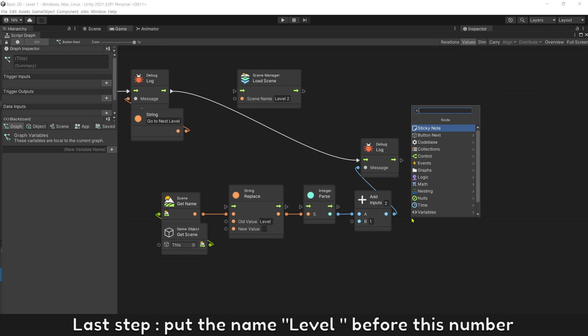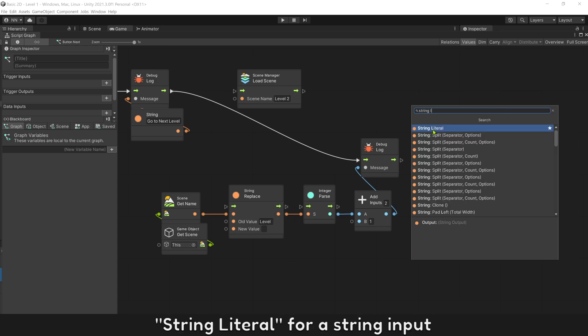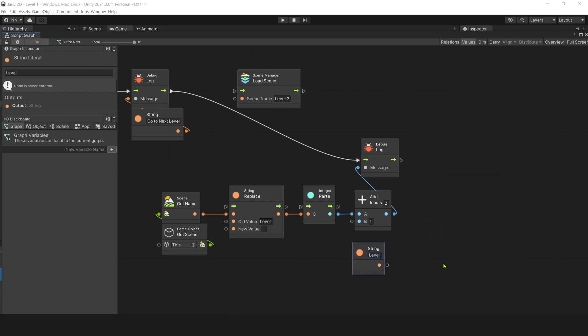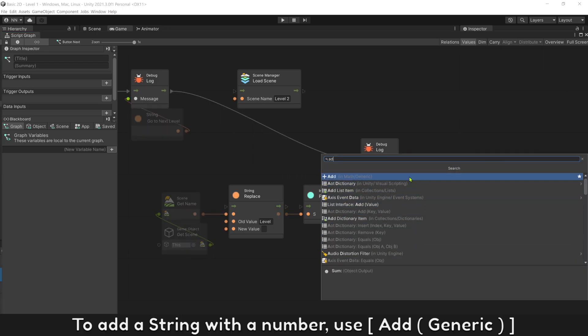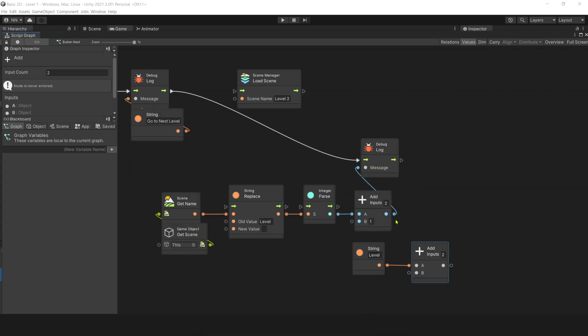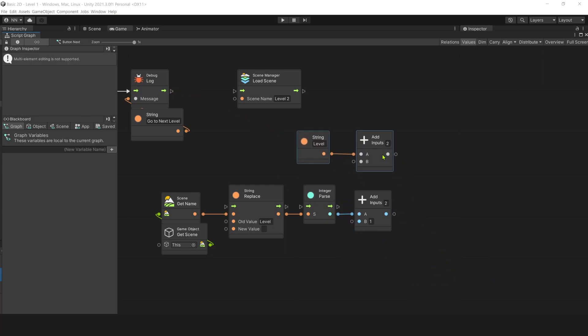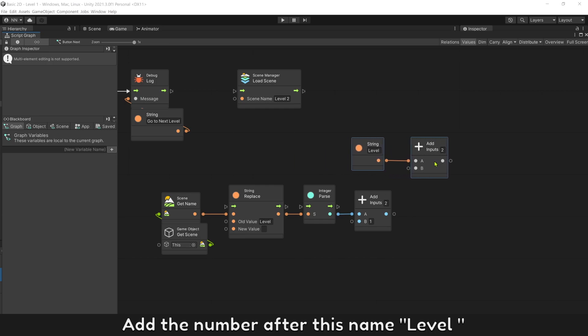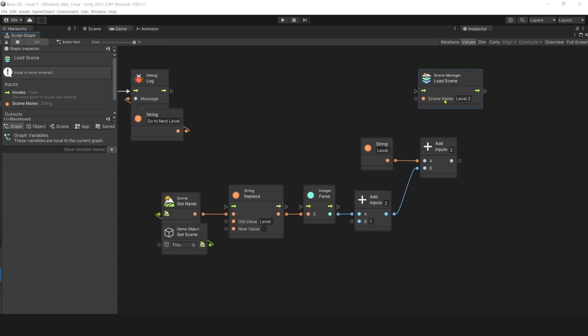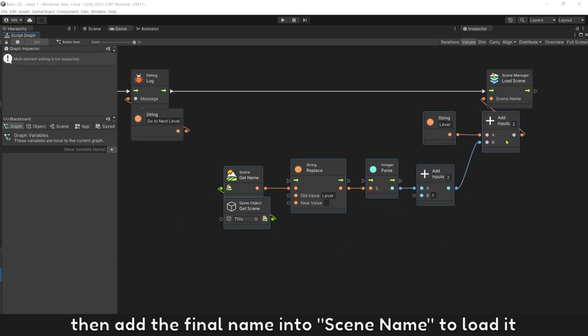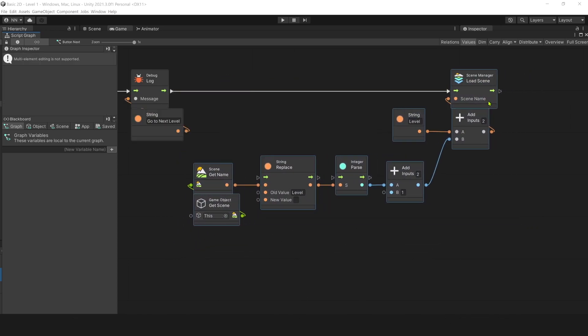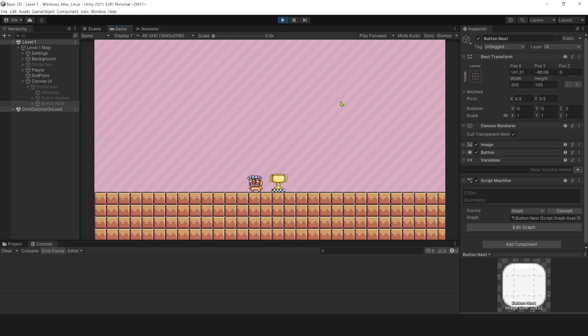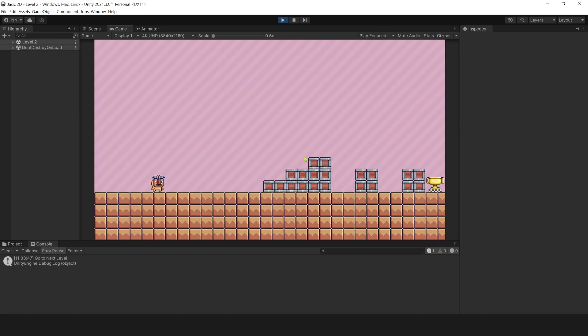Last step, put the name level before this number. String literal for a string input. To add a string with a number, use concatenate. Add the number after this name level. Then add the final name into screen name to load it. Press play to see the result. Map level 2 is loaded successfully.